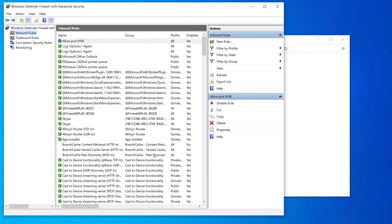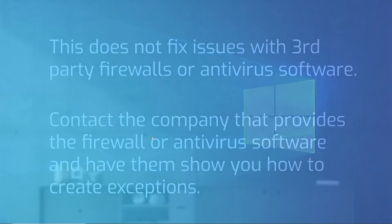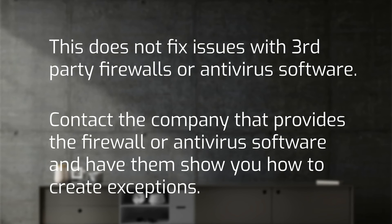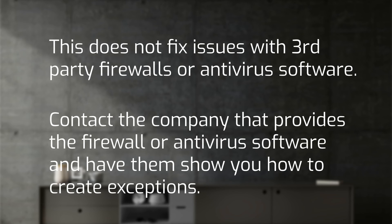This will generally fix any issues with Windows Defender. This procedure does not fix issues with third-party firewalls or antivirus software. For these cases, you will need to contact the company that provides the firewall or antivirus software and ask how to create exceptions.